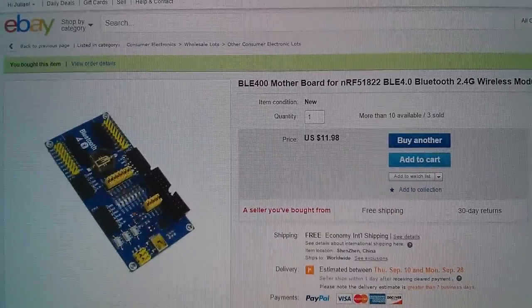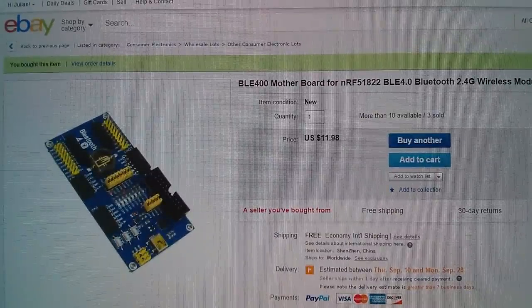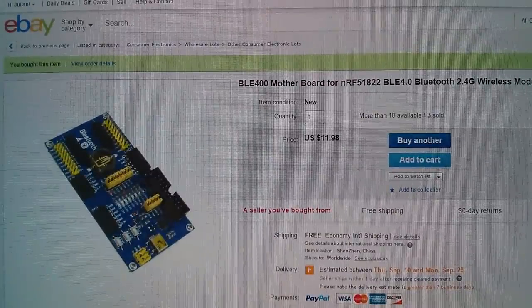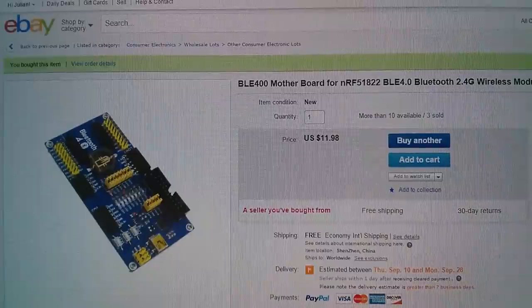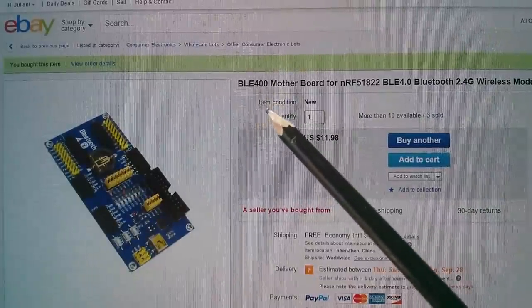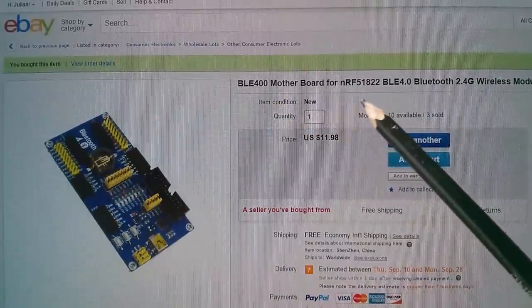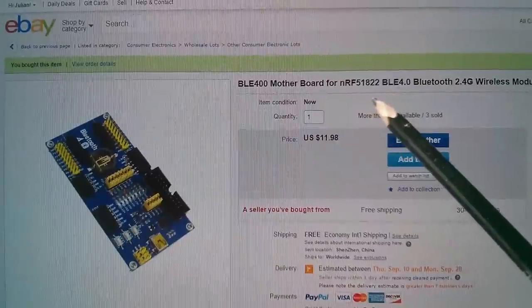So I was doing my usual thing of trawling through all the stuff that my favorite eBay sellers are selling and I came across this, the BLE 400 motherboard for the NRF51822,